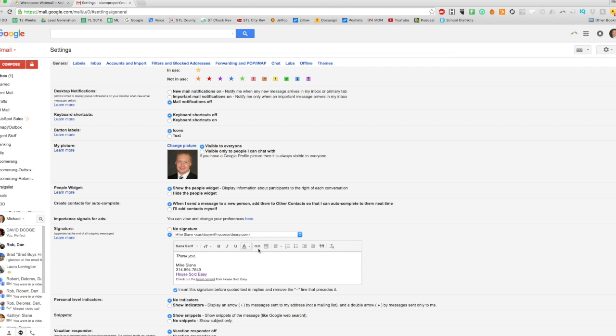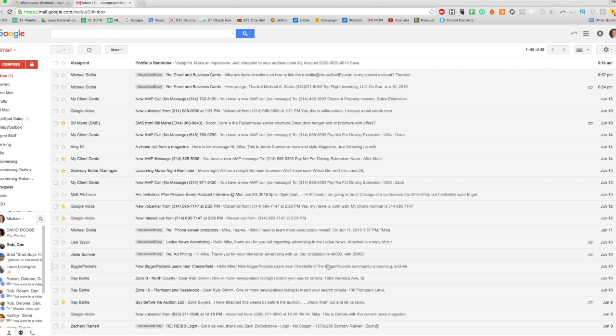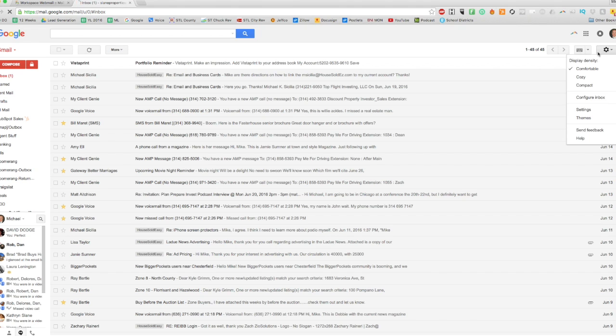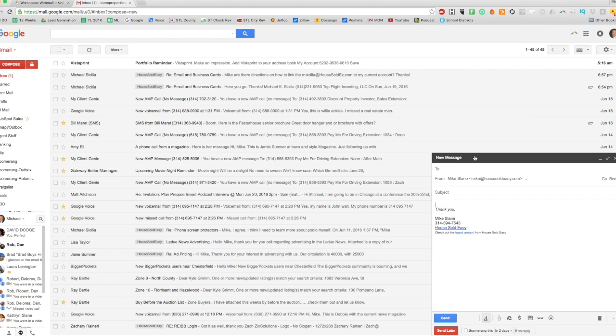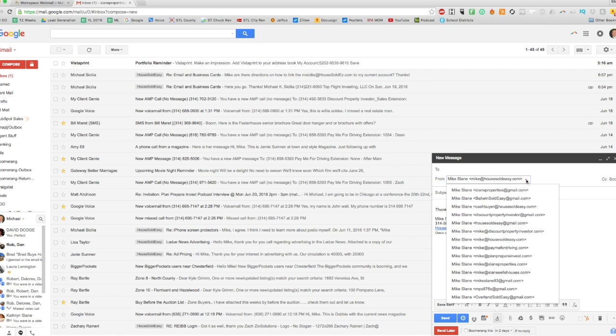And put my signature down there. Now this one, you have to hit 'Save Changes,' and now that is going to be saved for you. So when I write an email now, you'll see that the To and From field—I have this little drop-down.